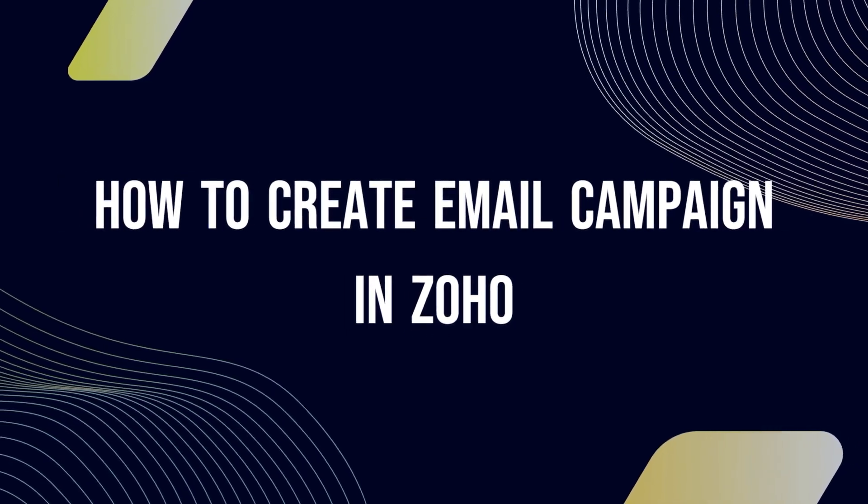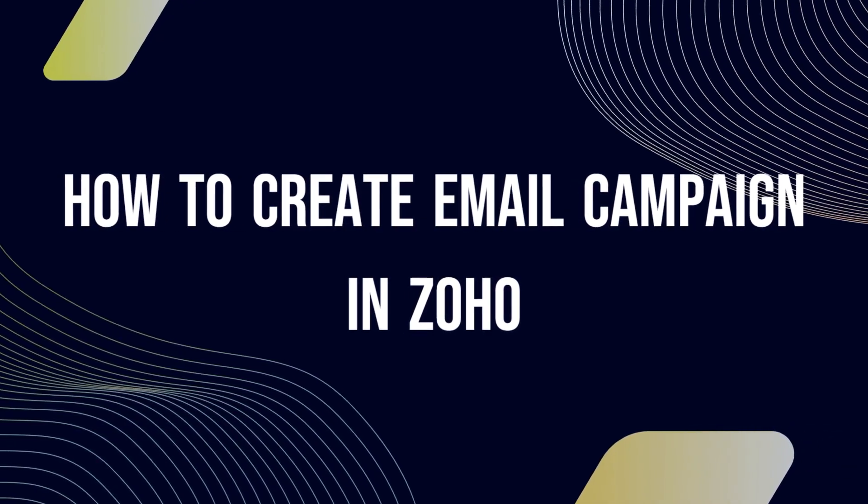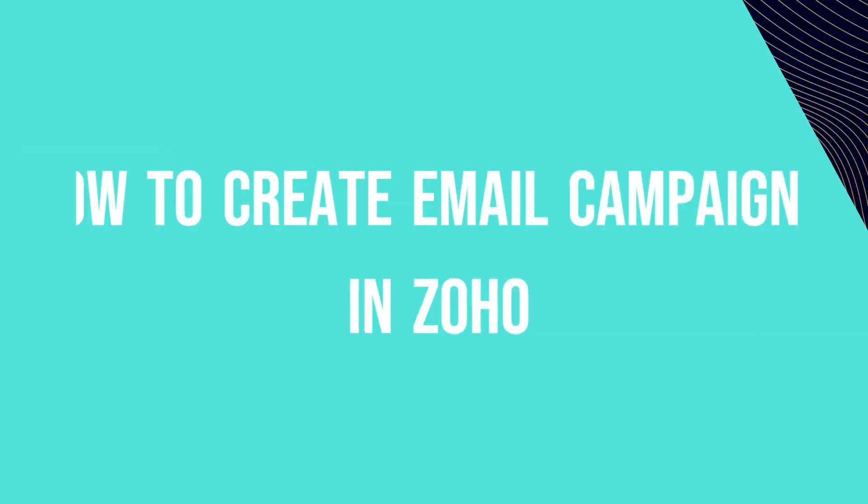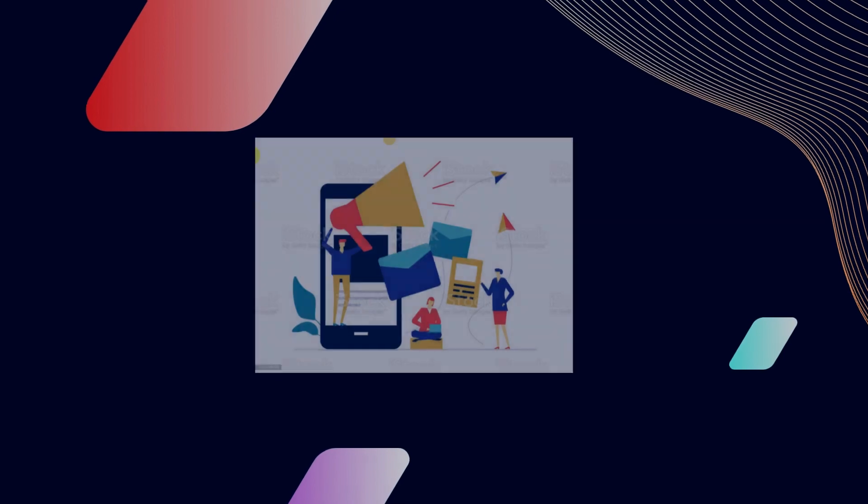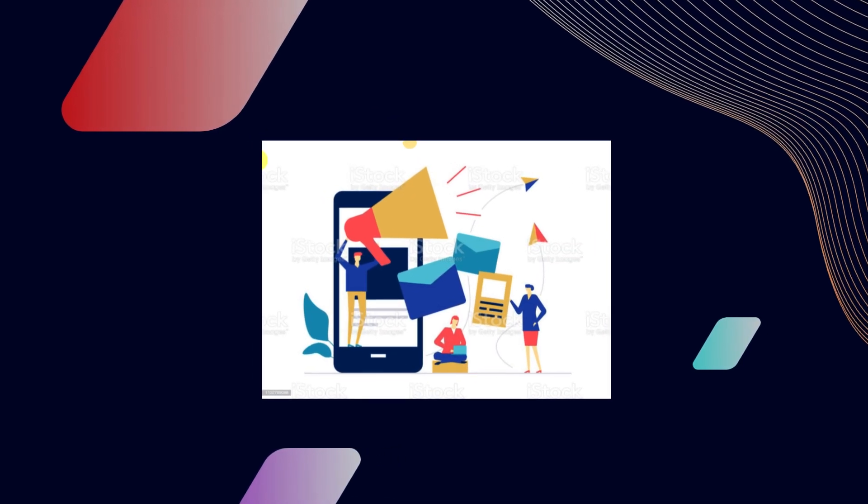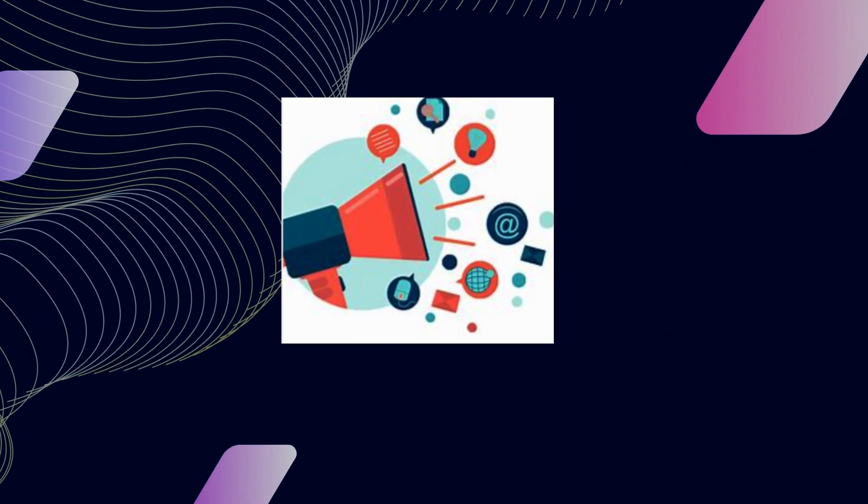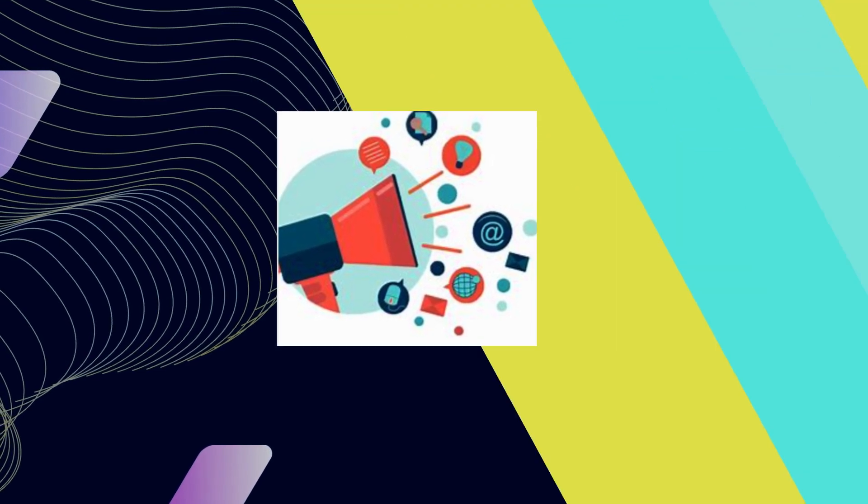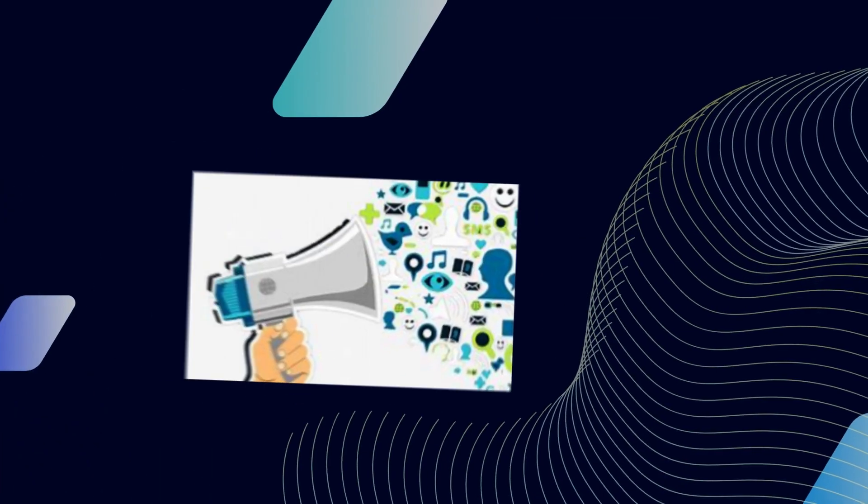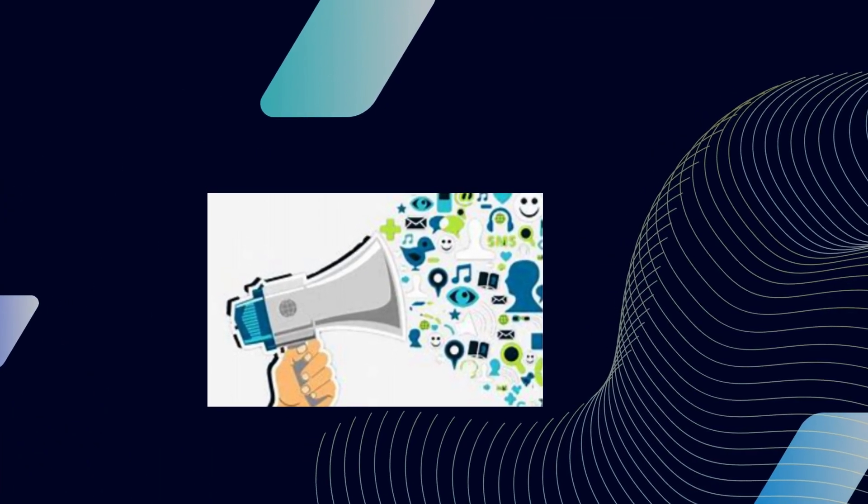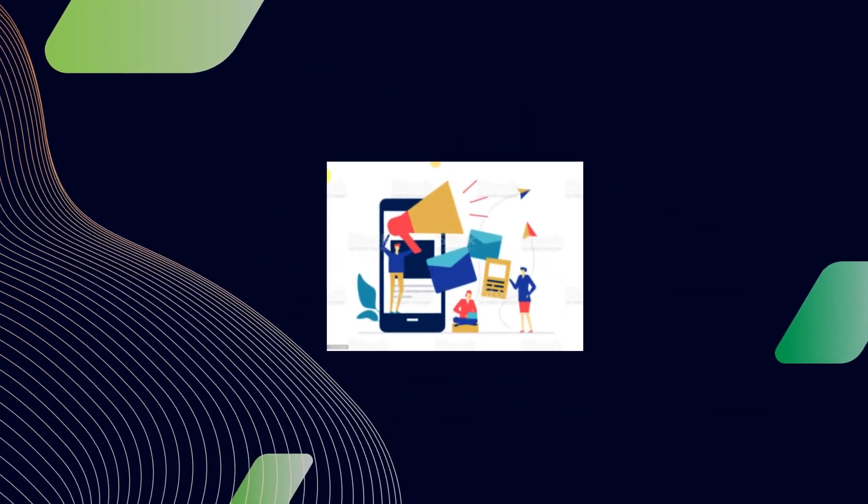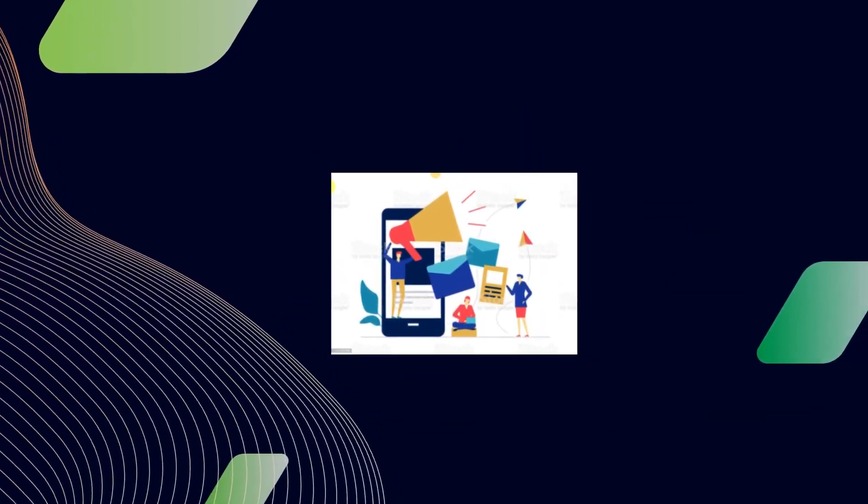How to create an email campaign in Zoho. Hi there, today we'll learn how to create a campaign in Zoho to improve your business and deliver messages to your customers and clients.